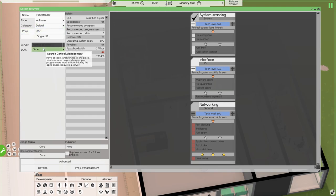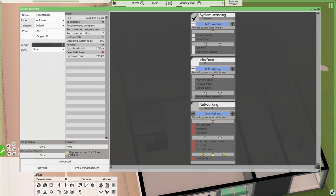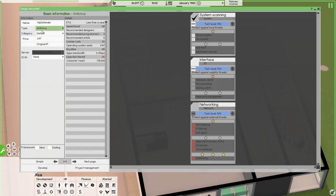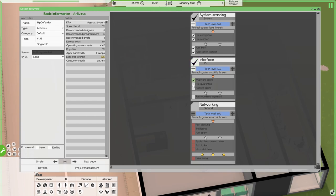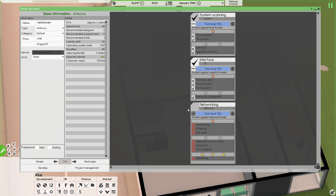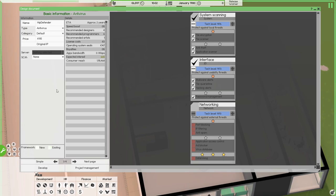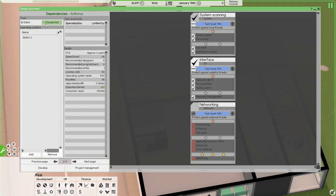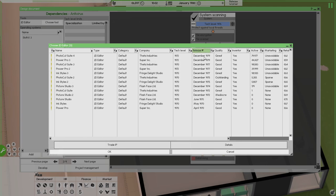Let's set this up - Hip Defender Antivirus. The price will go up. We don't really have a server so we can't put it on the server. I wanted to go to advanced and skip the basic setup because I like this way better. We're going to set this up - I want to have an interface. Let's do all of them. We can't do networking because of operating systems. Let's not do a new framework because there's a good chance it will be outdated very soon.